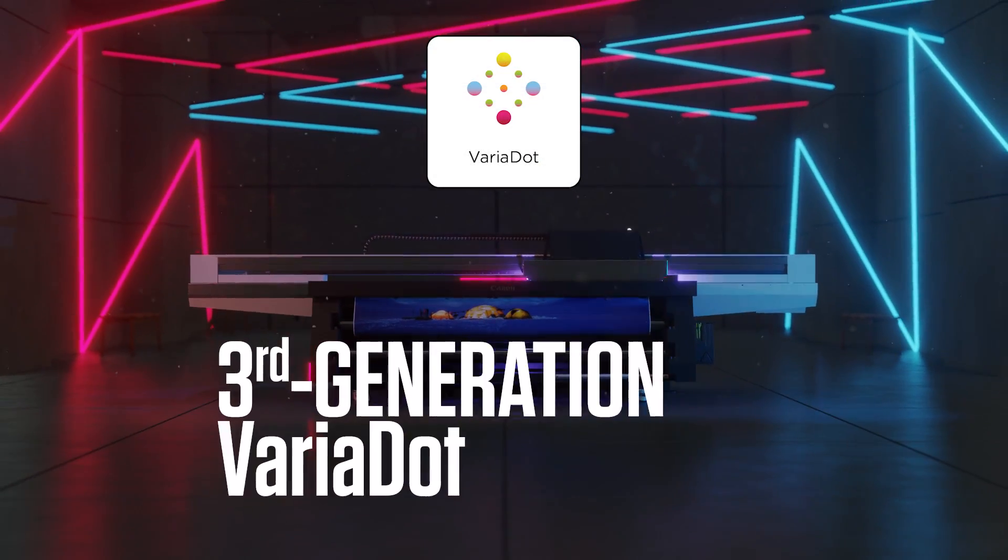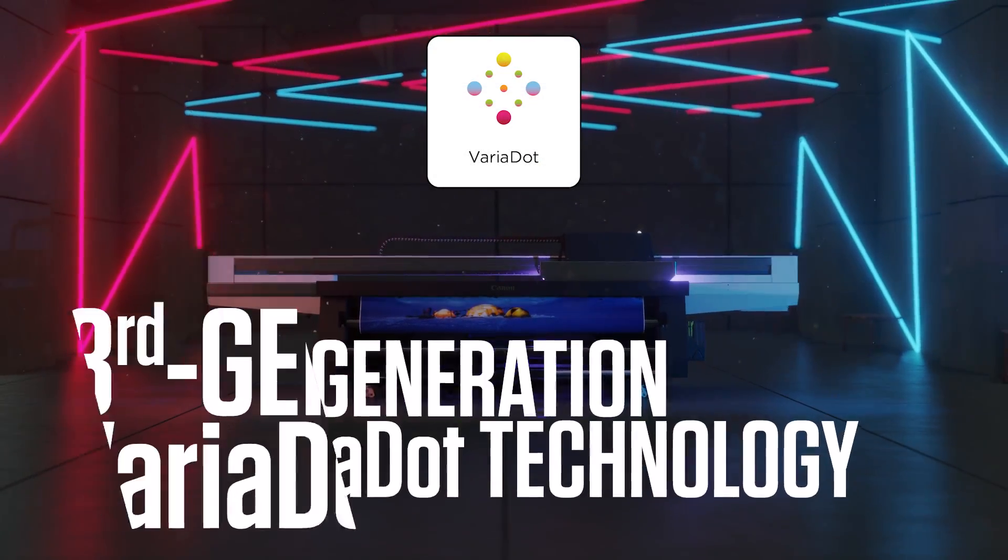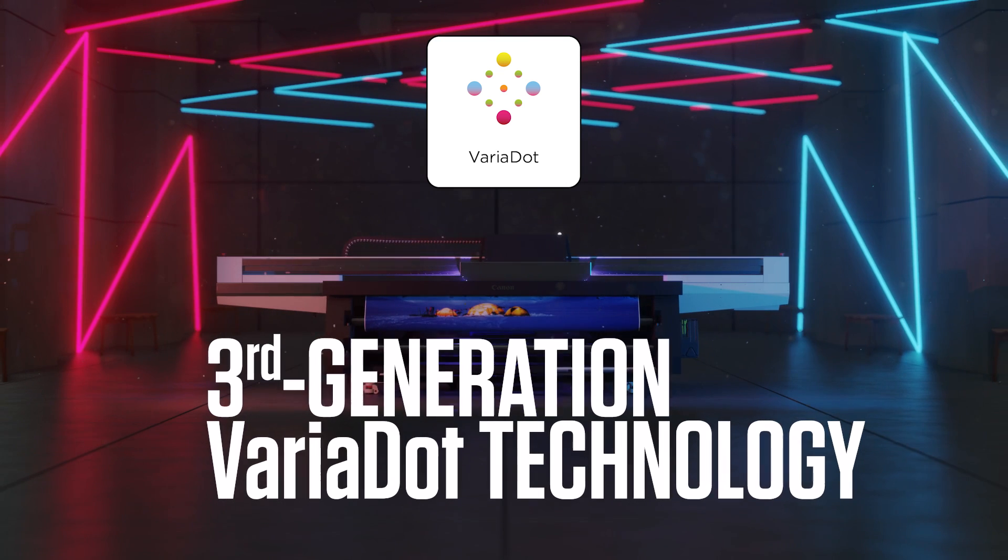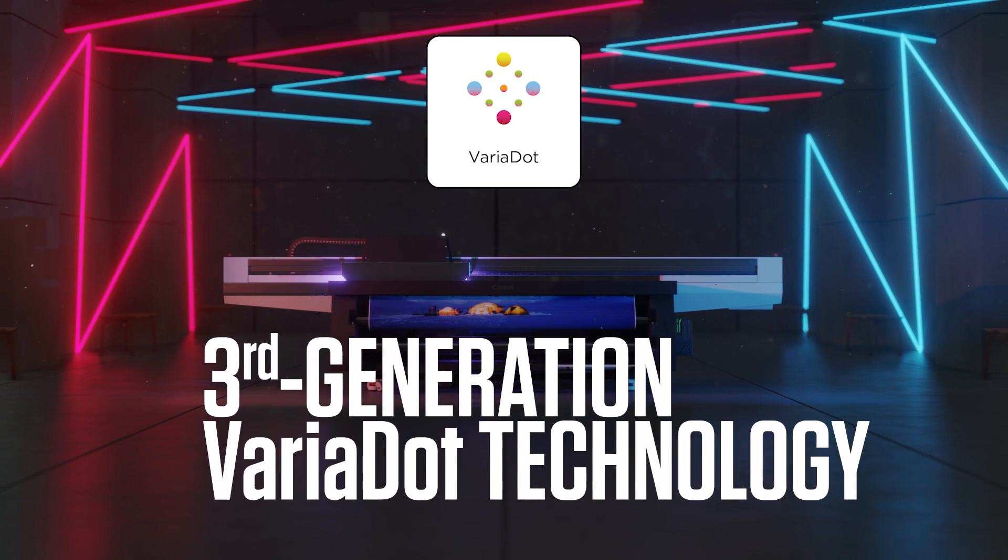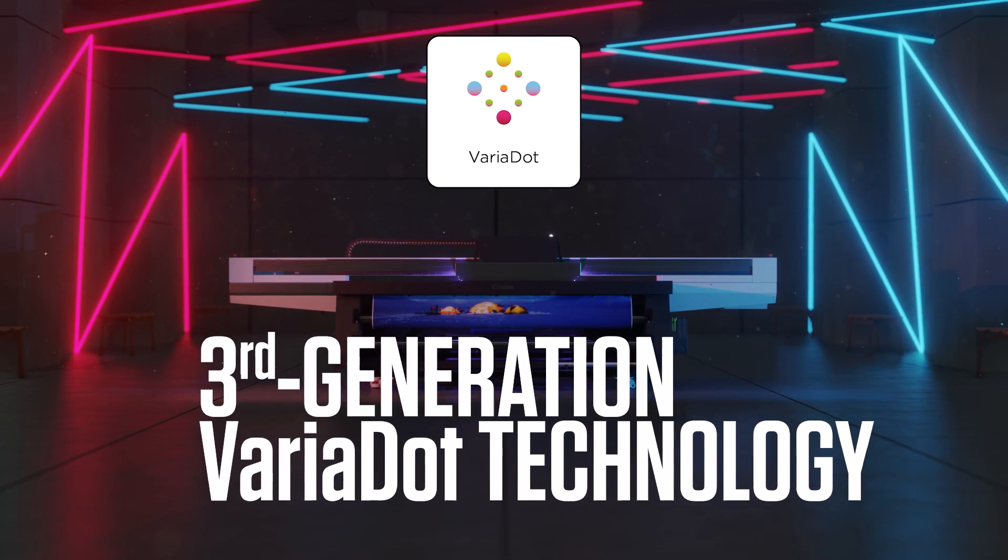Third-generation VaraDot technology: create your own masterpiece.